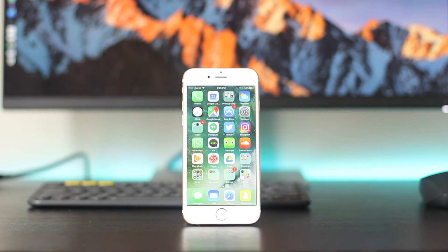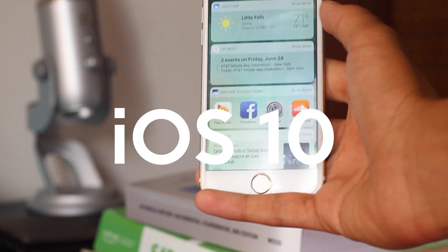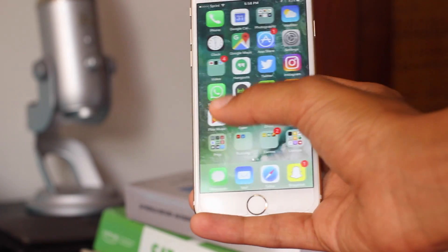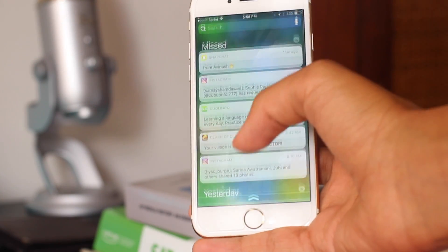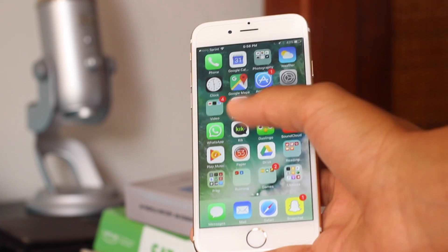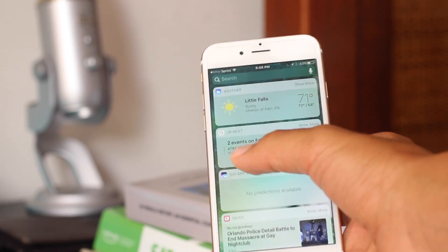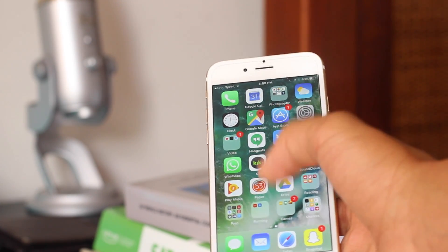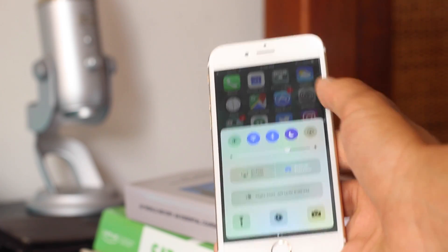Hey guys, what's up? I'm back and today I'm just going to give you a first look at iOS 10. It was just released today at WWDC 2016 for the iPhone and iPad. iOS 10 has a bunch of different redesigns and new features just to make iOS better, as they always do.